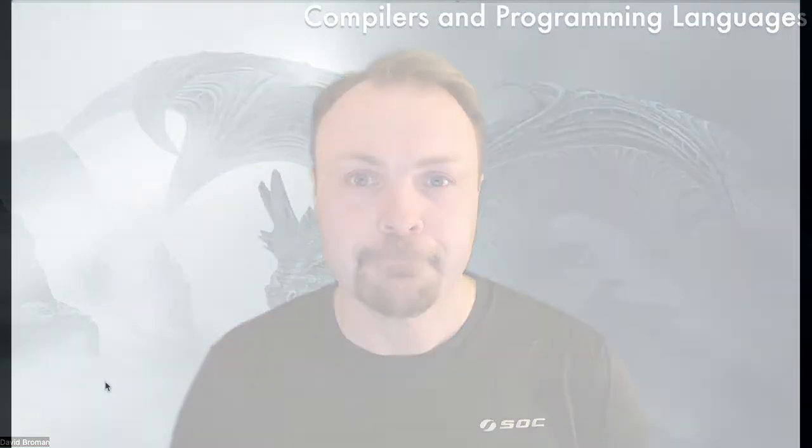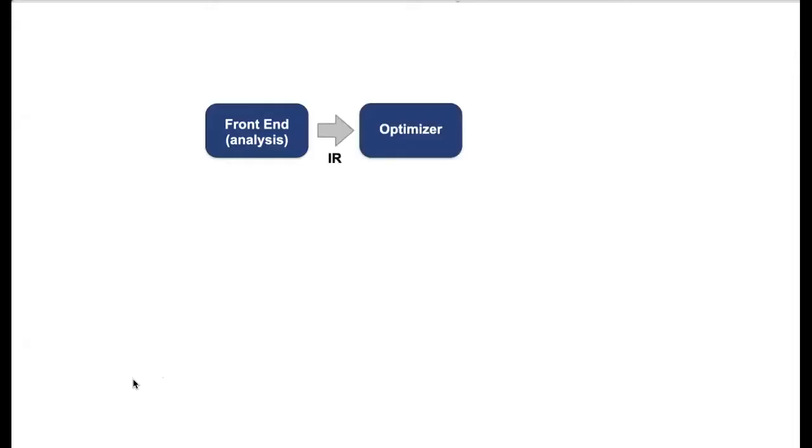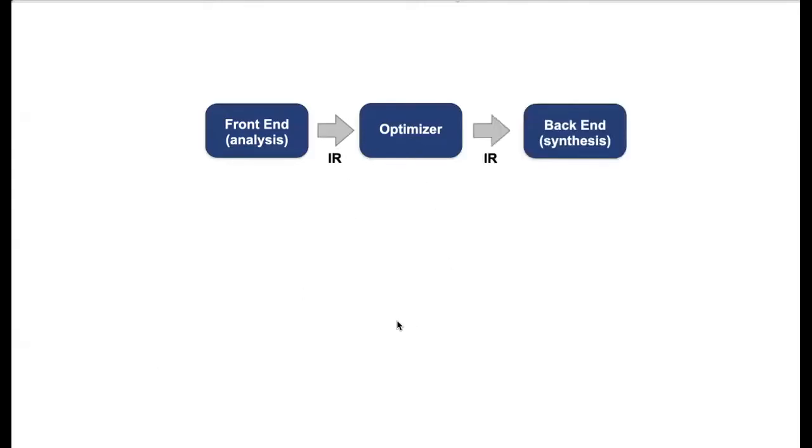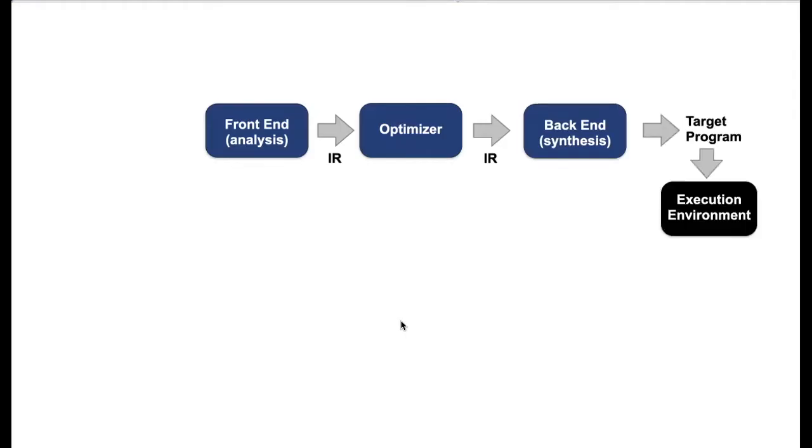Both the Lexer and the parser using OCaml. So compiler consists of basically three main parts: the front end where you do the analysis of the program, and then you have typically an optimizer. Before that you generate some intermediate representation, some IR that is optimized, and then the back end is synthesizing this, that is it's generating code, typically assembly code or some other back end target language. And you have the target program and this is executed on an execution environment and we are going to look at the front end part right now.